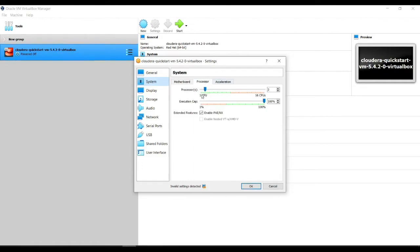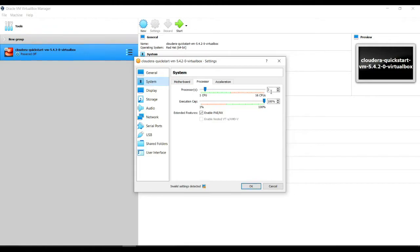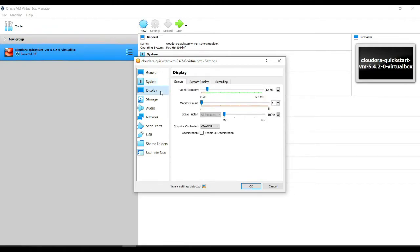We're gonna move the processor from one CPU to two. This is just gonna make whatever you run on the VM a little faster, but for this instance I'm only running it up to two - you can move it up to as many as you need. We're gonna then go into display, set it to twelve megabytes, and click OK on the bottom.